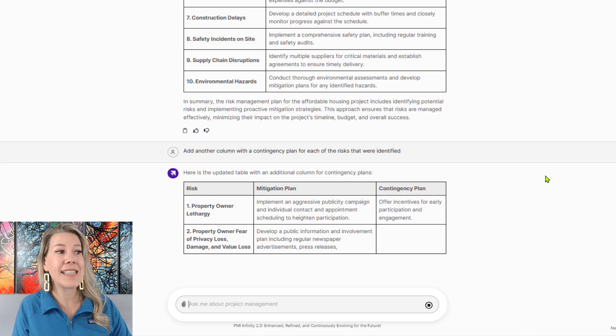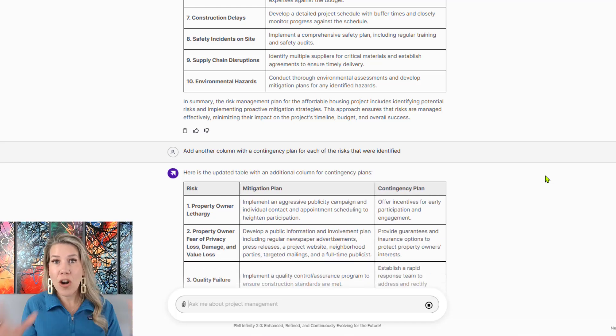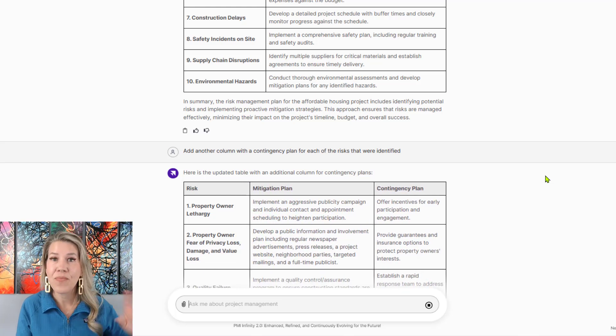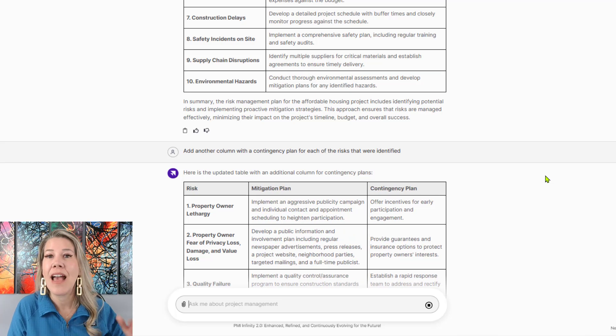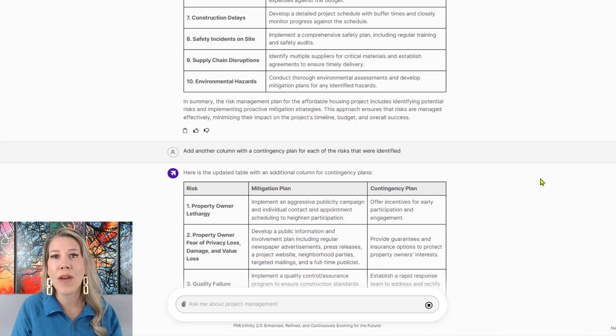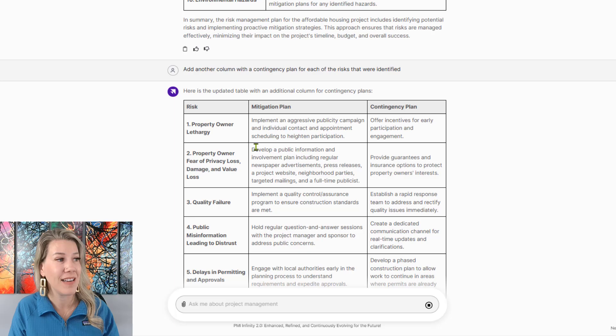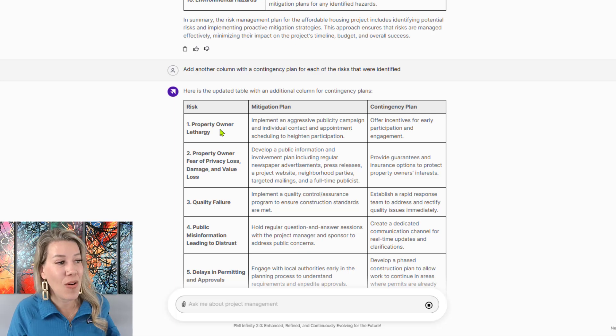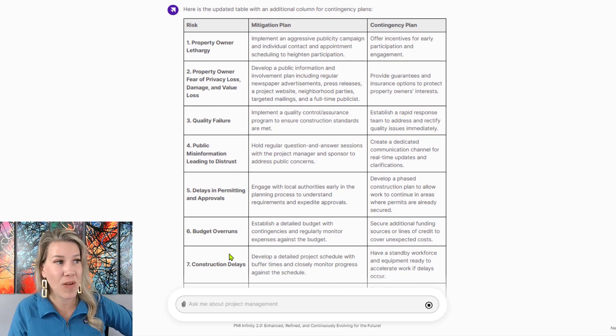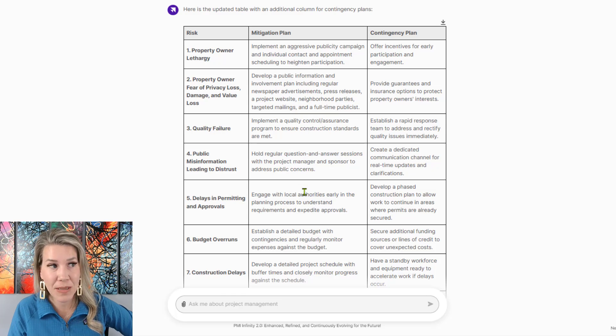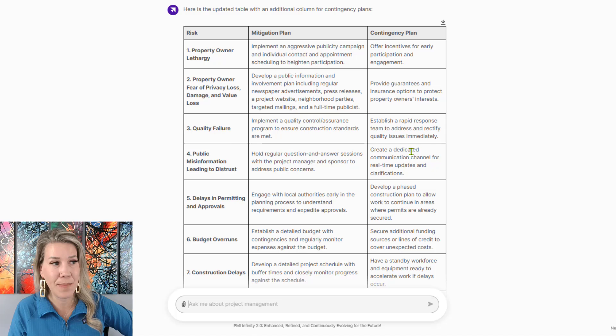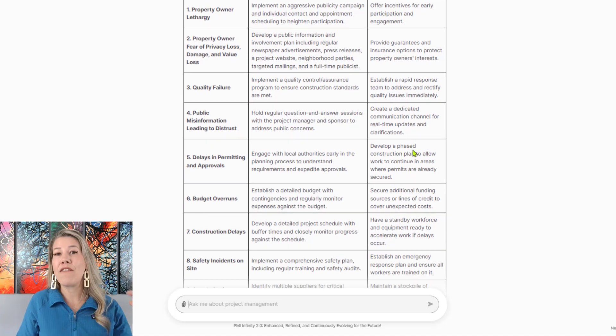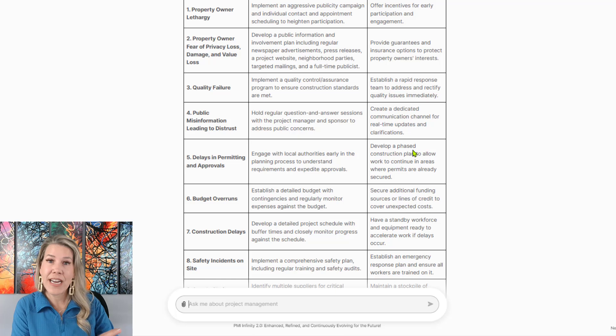And it's as simple as this. You start with your RTF format, you ask it to do something, and then you continue to work with it on refinement. So now I've got the same top 10 risk. It has mitigation plans in there. And then it's got contingency plans in here.